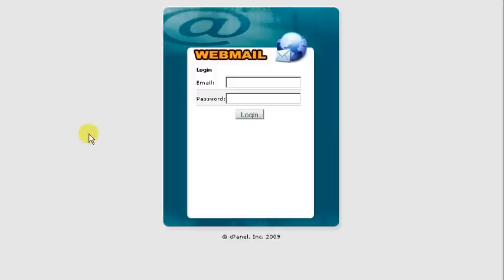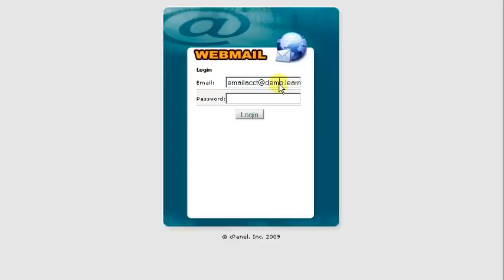You're going to enter in the full email account. So in this example it's email acct at demo.learningcpanel.com, and we're going to enter in a password and click login.